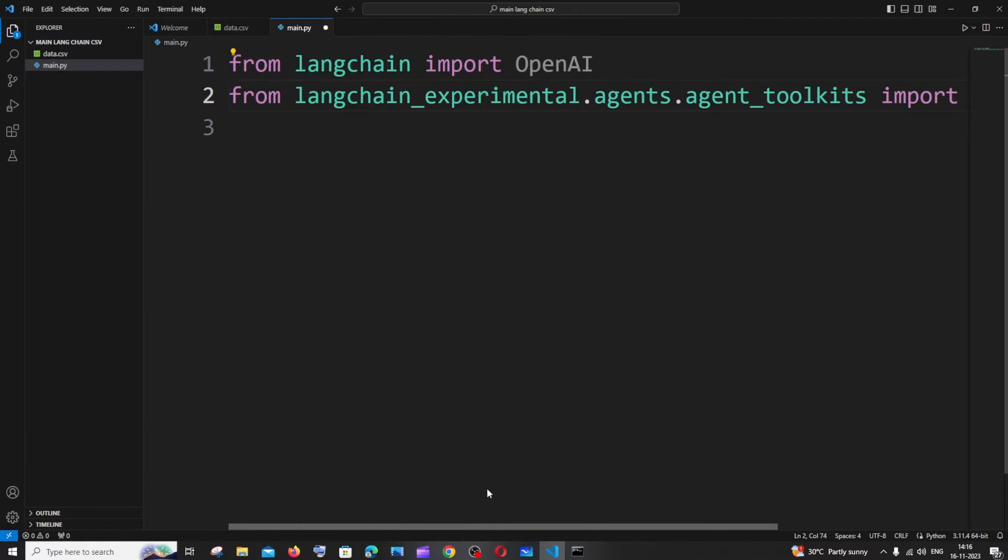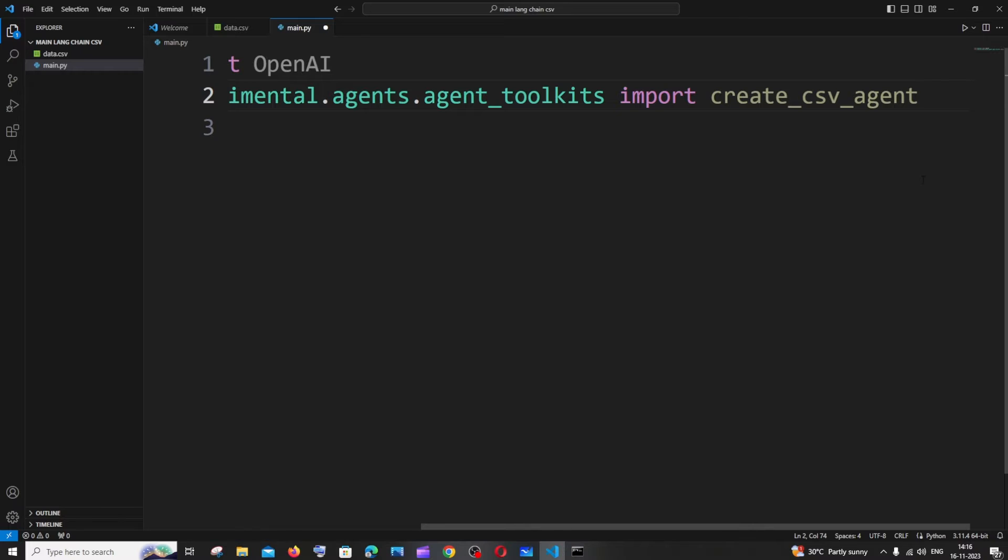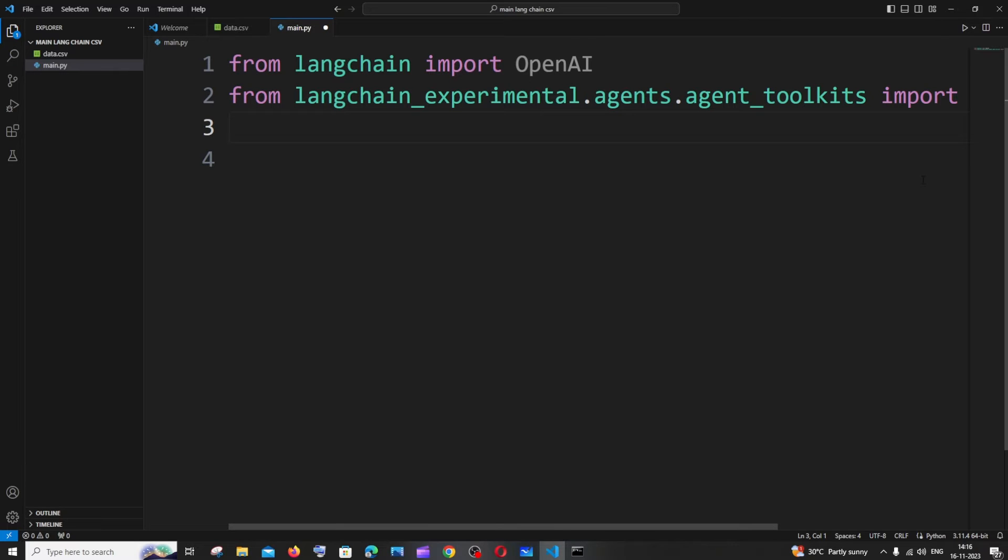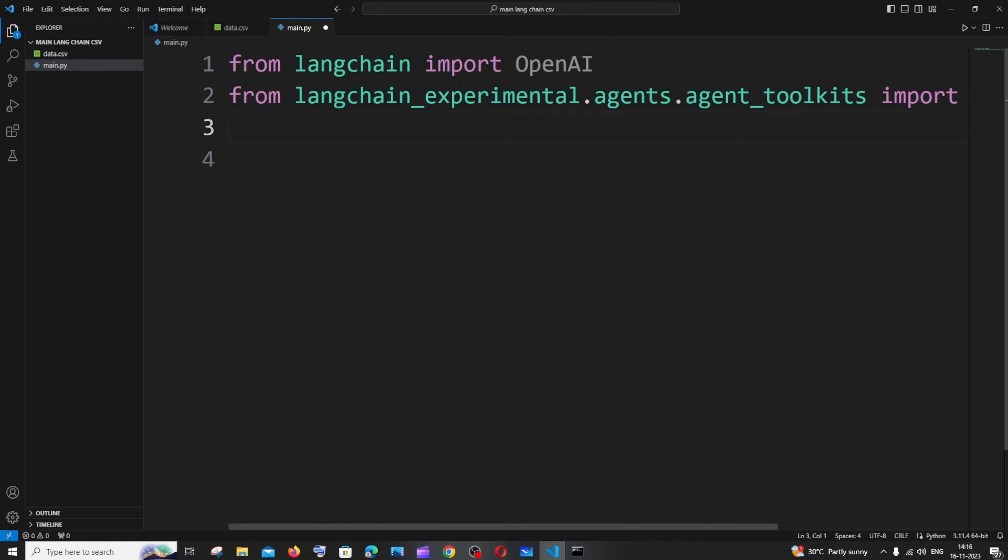Next thing is we need to mention our file path. In case you are having your file in some other folder I would recommend you to have this inside the same folder so that you can just give the name alone and type less.